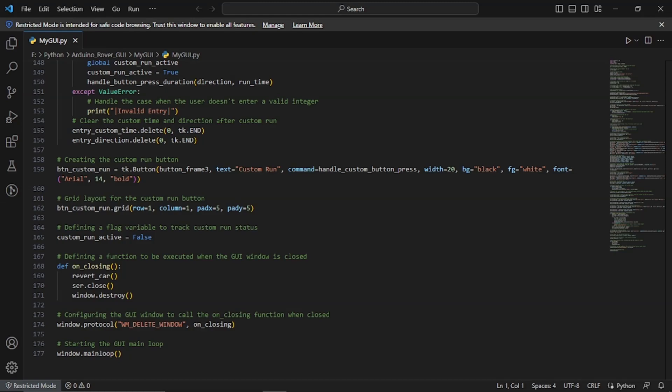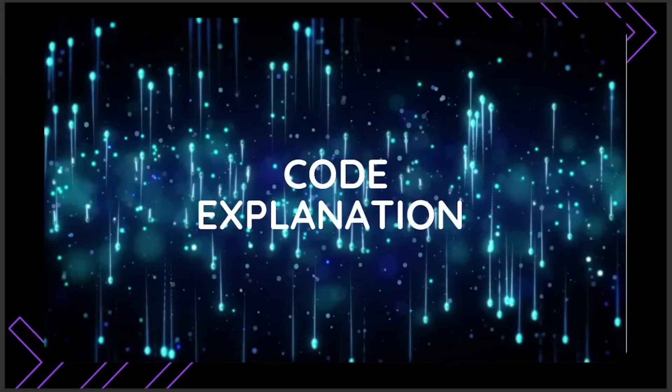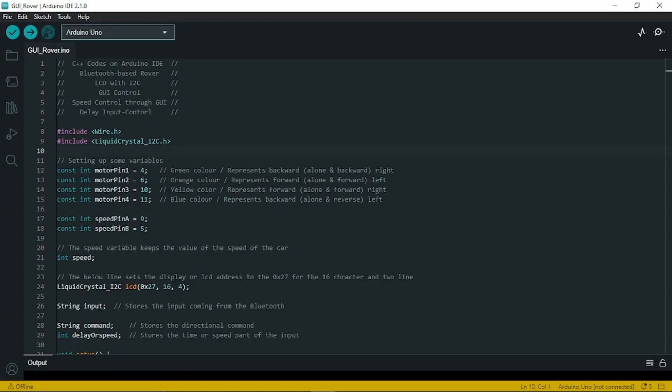With this the code for the GUI is completed. Now let's begin the code explanation for the Arduino rover and that is the backend code. The code is made using C++ language unlike the code for the GUI which is made using the Python language. The code basically starts with including the necessary libraries, the wire.h for i2c communication and liquid crystal underscore i2c.h for controlling the LCD display.